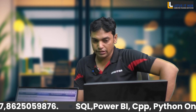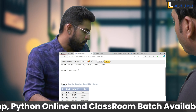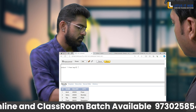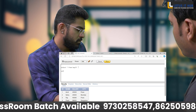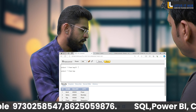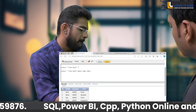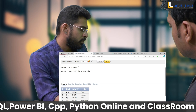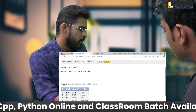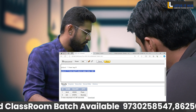Moving to the practical section — sharing my screen now. The task is to display records where the name starts with 'A'. I'll first show the entire table I've created. Then I'll write: SELECT * FROM table_name WHERE name LIKE 'A%'. Let's run it and see the output.